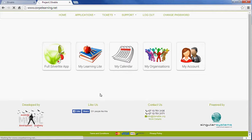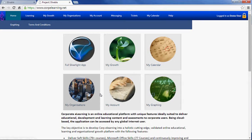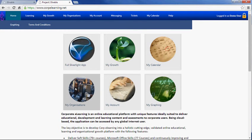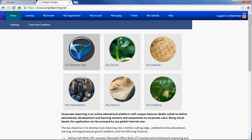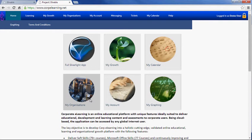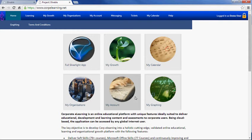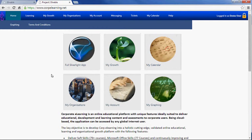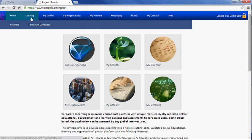We can create a website to look however you'd like - it can look like your company's or school's training platform. This doesn't look anything like what we just came from, but it still has the full Silverlight application: My Growth, My Calendar, My Organizations. It's customized for corporate learning.